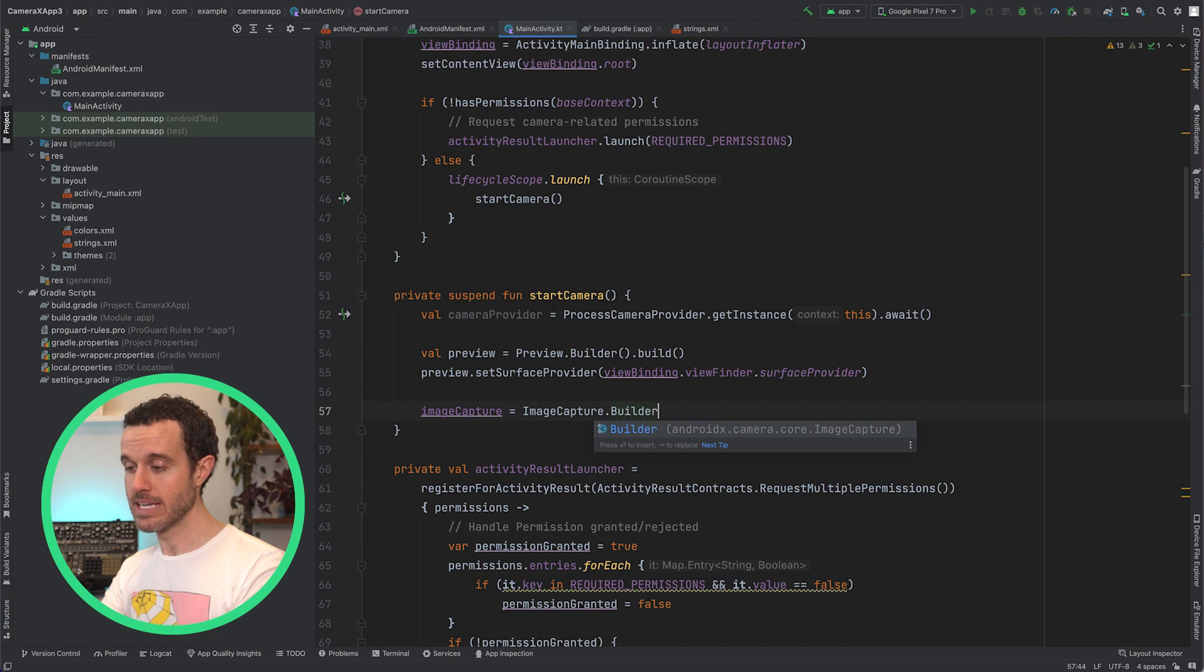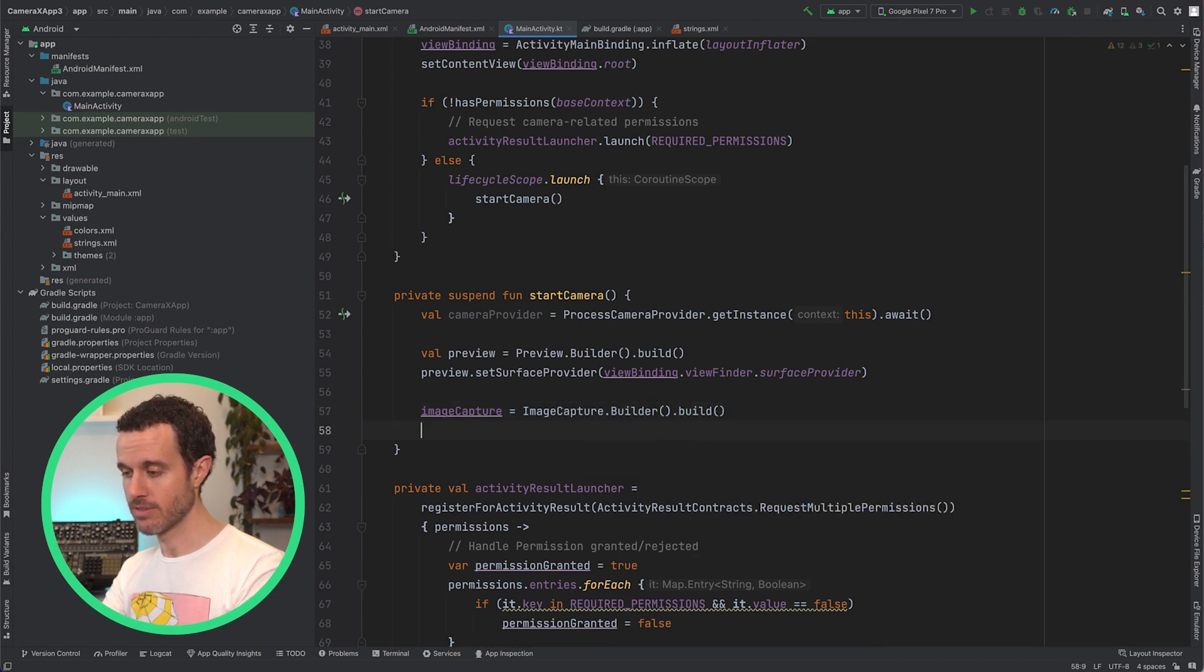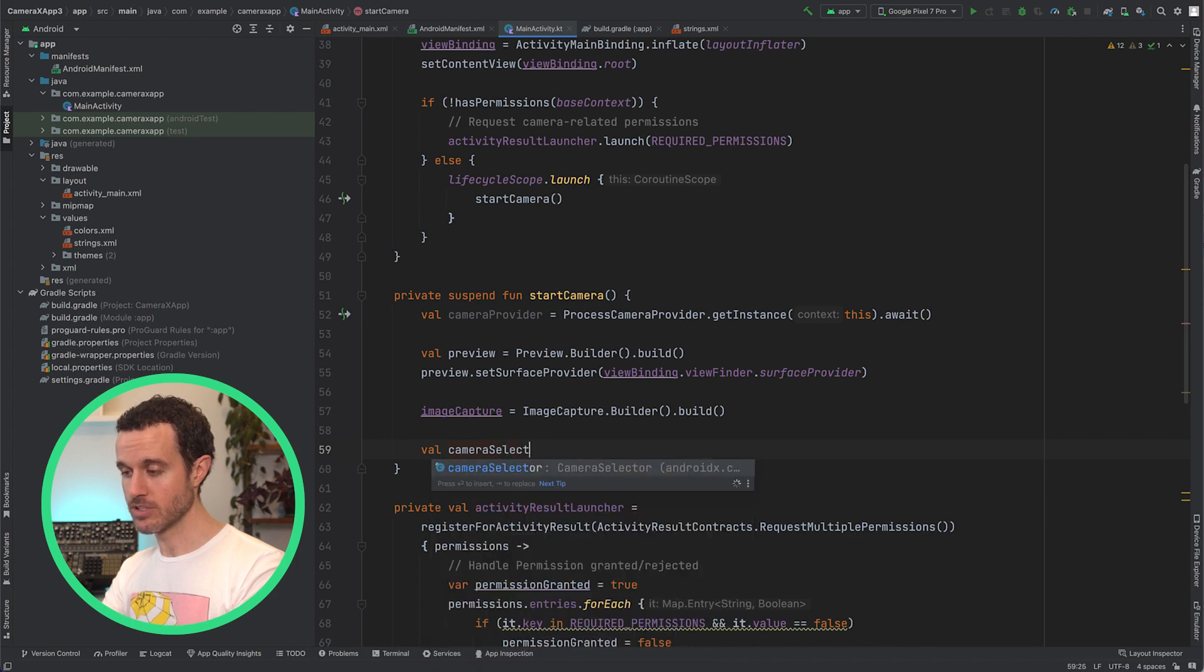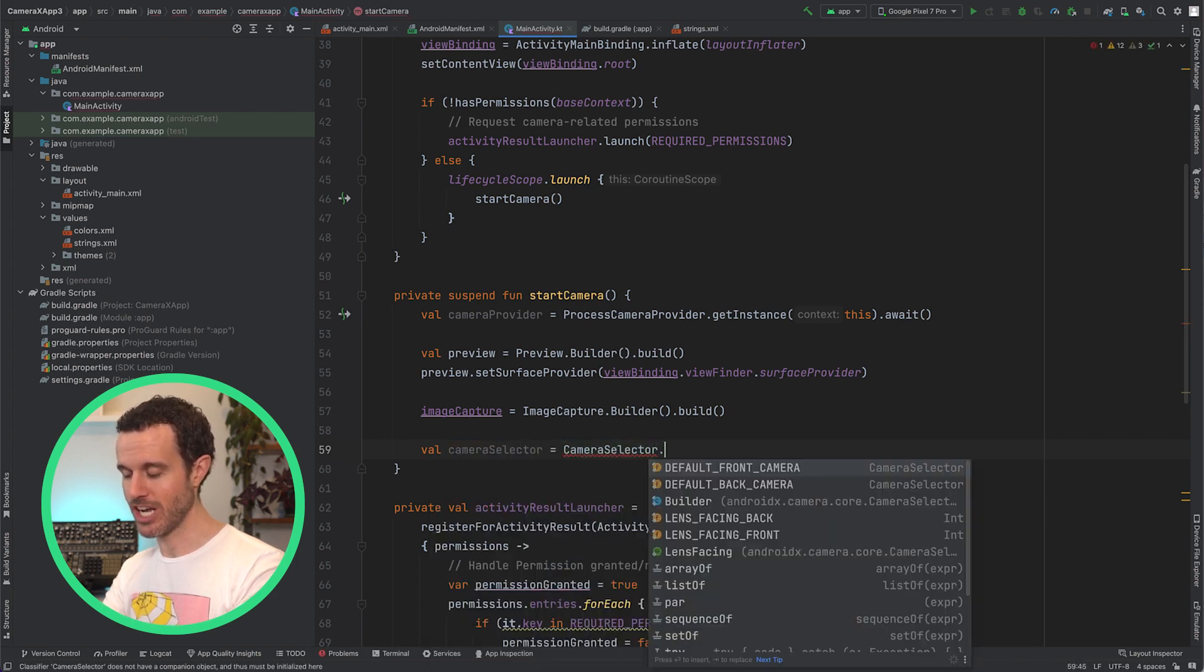Then we need to build the ImageCapture use case. Also set the CameraSelector to pick the default front camera for a great selfie shot.